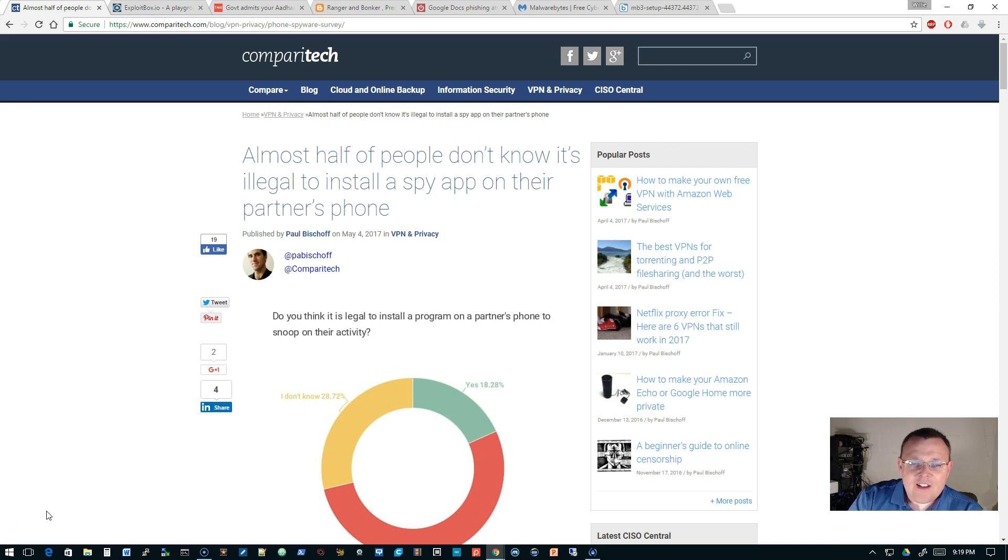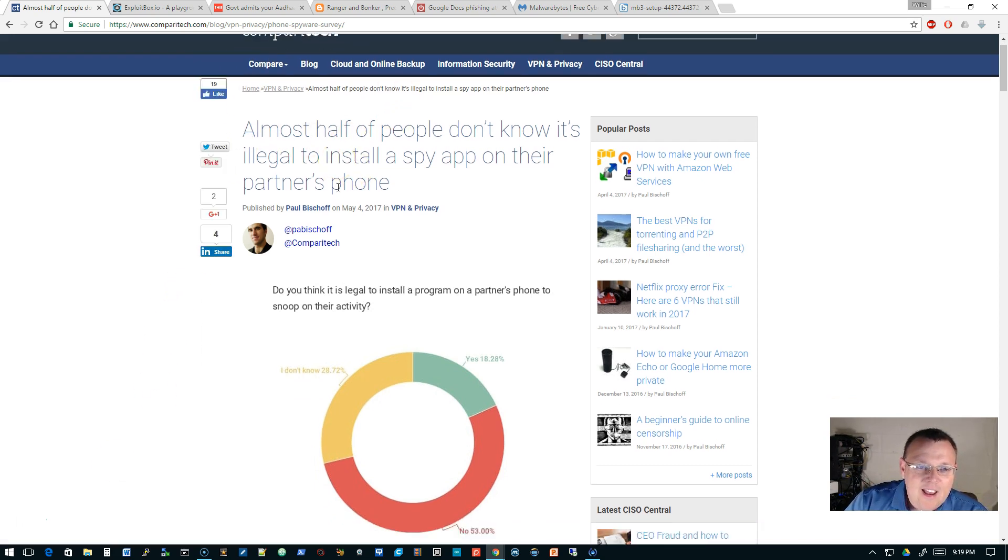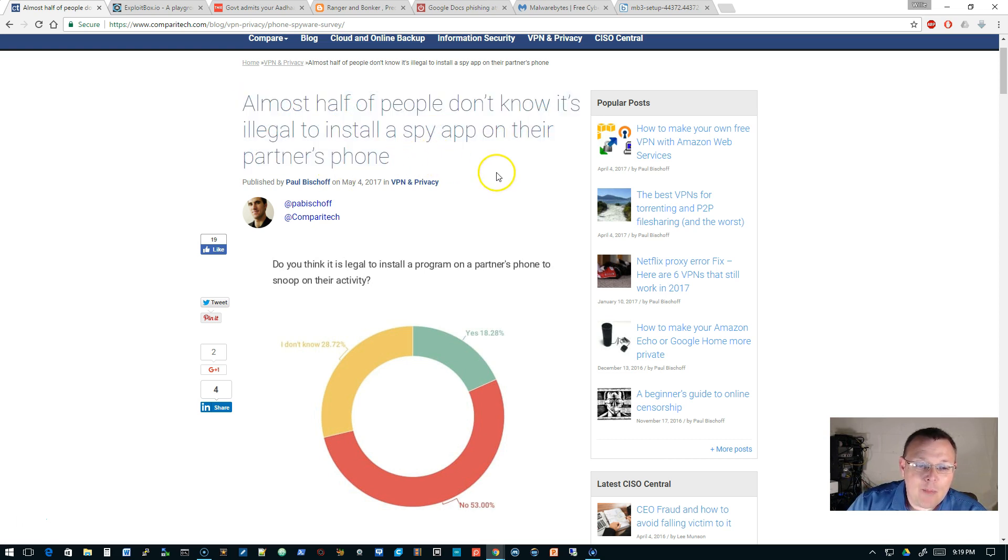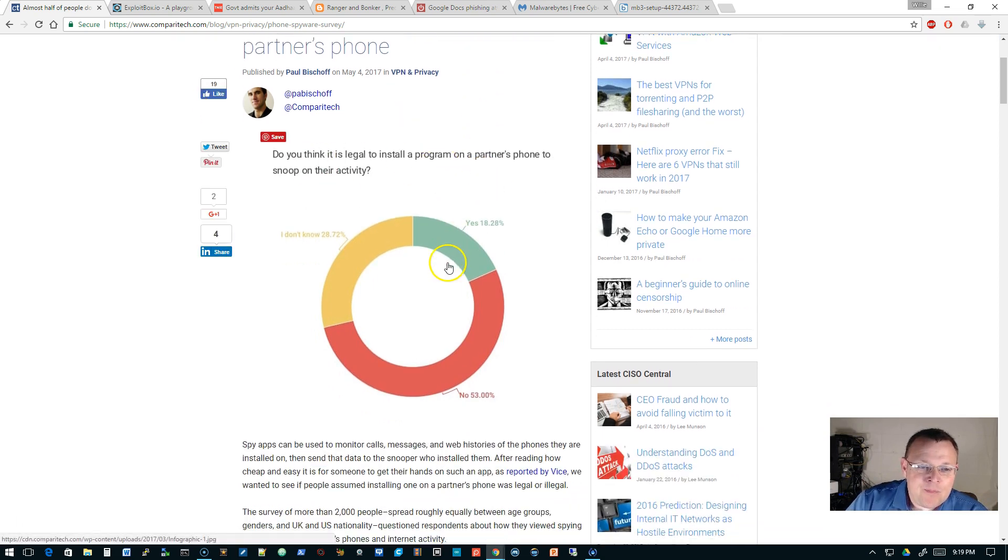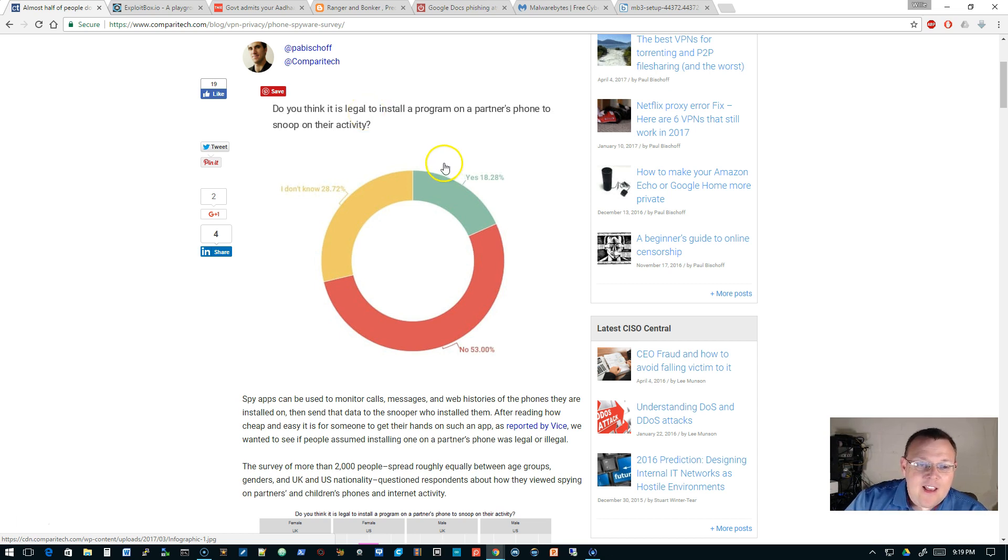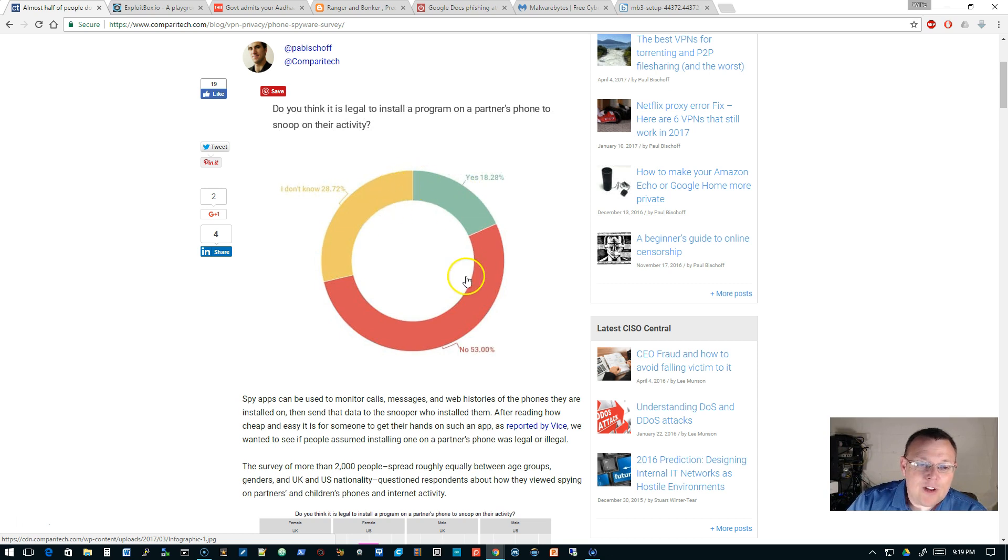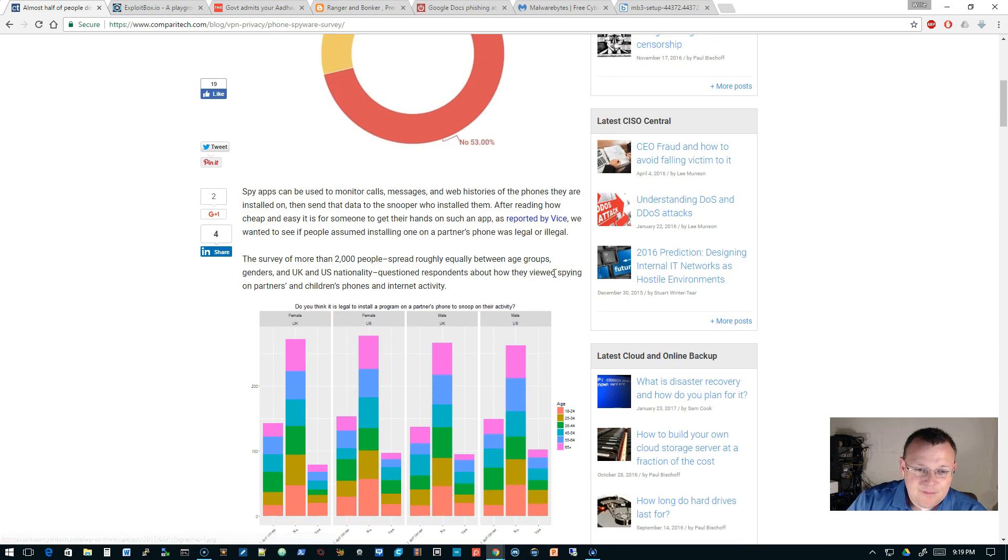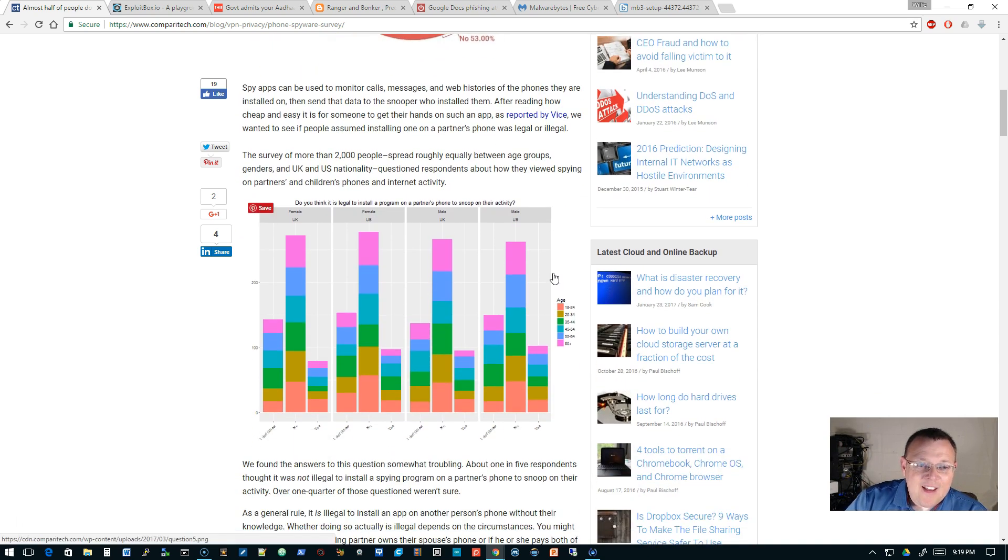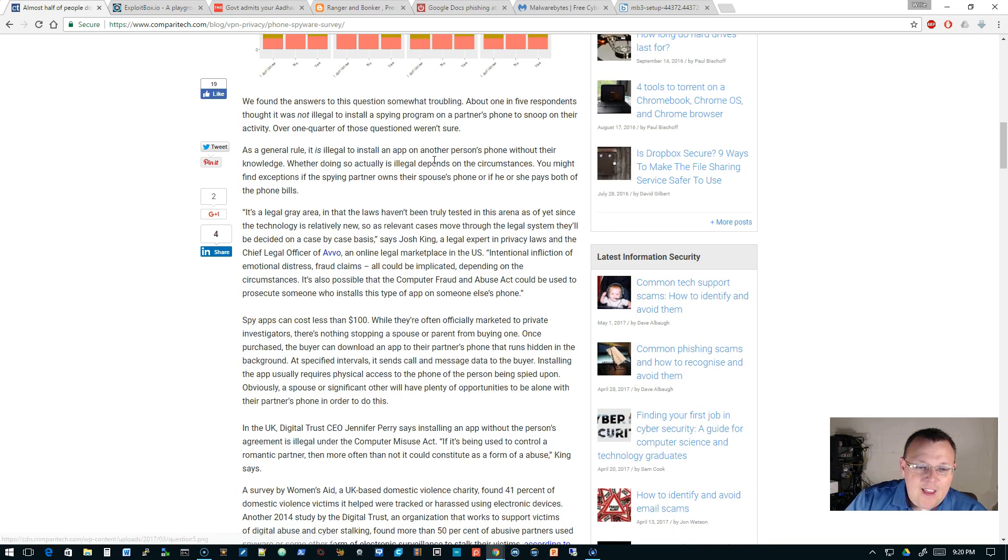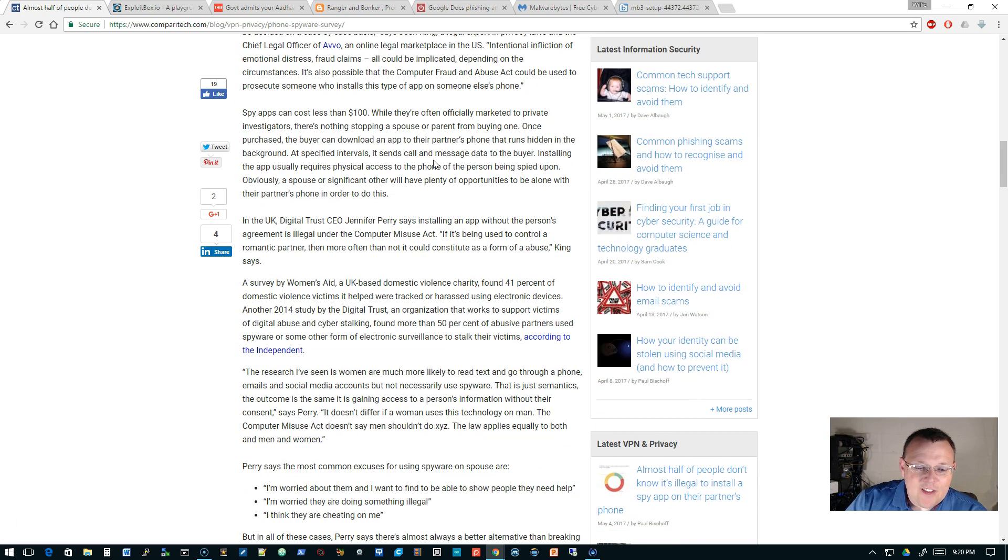But what kind of happened with that is, I'm from a small area. And so you get involved in that and then people get divorces and there's all kinds of issues. So that's something that if I know you, I will likely not help you do that. If I know you and you need that kind of help, I'm probably going to push you to someone else just because I don't want to get involved in that point. To me, the money is not worth it. This story is very interesting to me. This is from CompareATech and it says almost half of people don't know it's illegal to install a spy app on their partner's phone. So they did this poll and it was, do you think it is legal to install a program on a partner's phone to snoop on their activity?